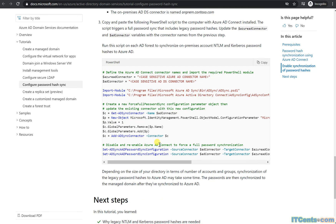One more important gotcha: this starts working only with a password change. A user password reset is required. When a user's password changes, the new NTLM and Kerberos password hashes will get synced. Otherwise you'll execute the script, keep waiting, and wonder why it's still not working — you can't join computers to the domain because the password hashes won't sync until after a password reset.